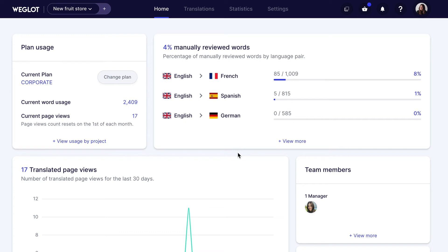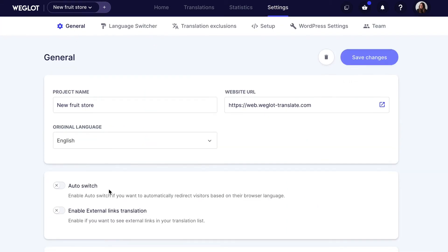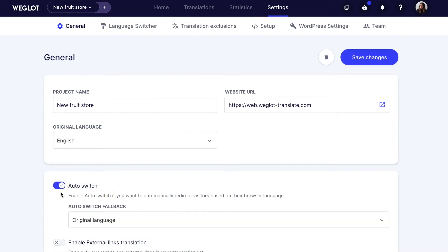To activate this feature, go to your Weglot dashboard, click on Settings, and then here in the General tab, you'll see Auto Switch. Simply click that on and press Save Changes.